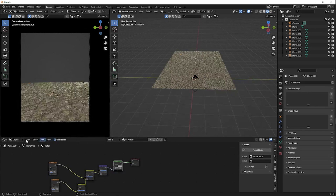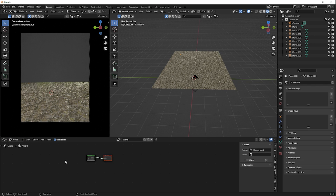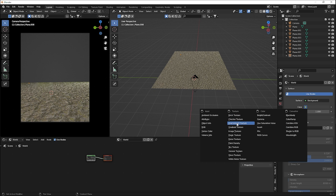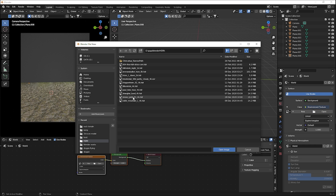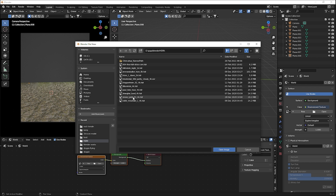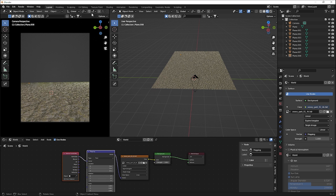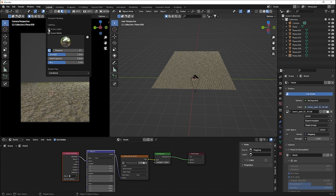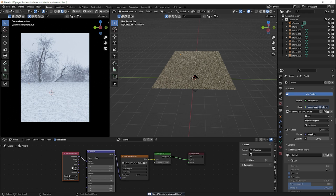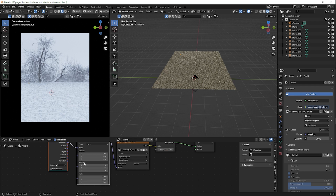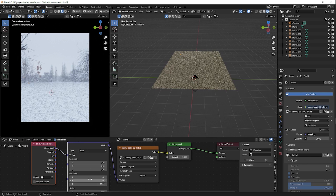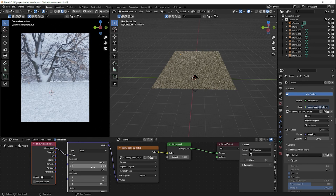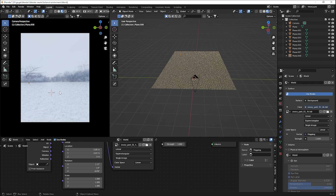Let's add our HDRI. Go to the World properties, add an Environment Texture, click Open, and load the 'Snowy Park' HDRI — you can download it for free from HDRI Haven. Click Ctrl+T to add mapping nodes, then activate Scene World and Scene Lights. Adjust the rotation to find a better-looking environment position, and scale it as needed.